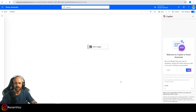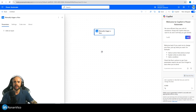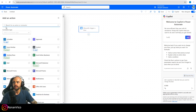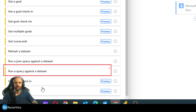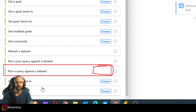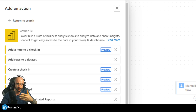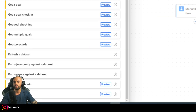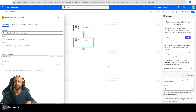Choose the right trigger for you. I'm going to use the instant cloud flow with a manual trigger just to make it faster to test. After that we're going to insert the next step, which is Power BI. We have the 'Run a query against a dataset' action. It has no preview tag, meaning it is working in production. Also note it is a standard connector — not a premium connector — so you can use it without any additional license.